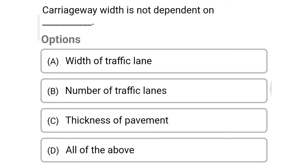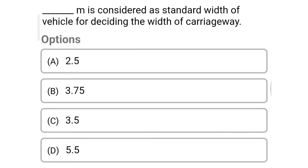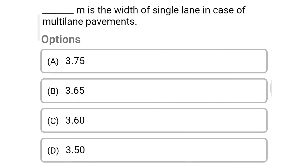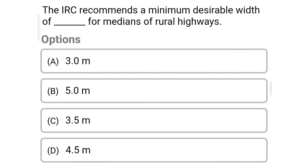Next question: carriageway width does not depend on — option A: width of traffic lane, option B: number of traffic lanes, option C: thickness of pavement, option D: all the above. The correct answer is option C, thickness of pavement. Next question: dash meter is considered as the standard width of vehicle for deciding the width of carriageway — option A: 2.5, option B: 3.75, option C: 3.5, option D: 5.5. The correct answer is option A, 2.5. Next question: dash meter width of the single lane in case of multi-lane pavements — option A: 3.75, option B: 3.65, option C: 3.60, option D: 3.50. The correct answer is option D, 3.50.